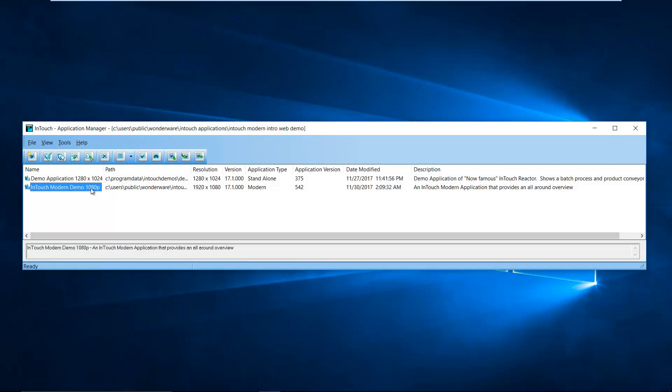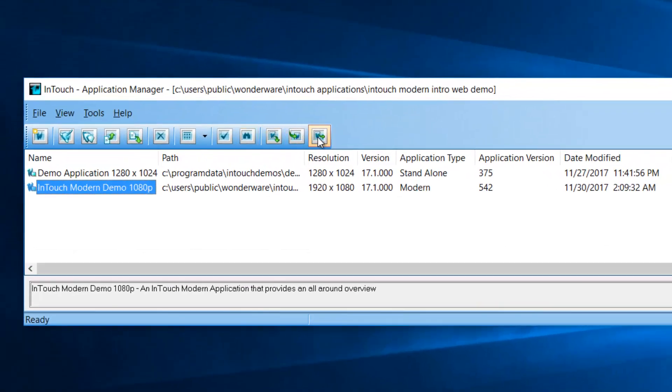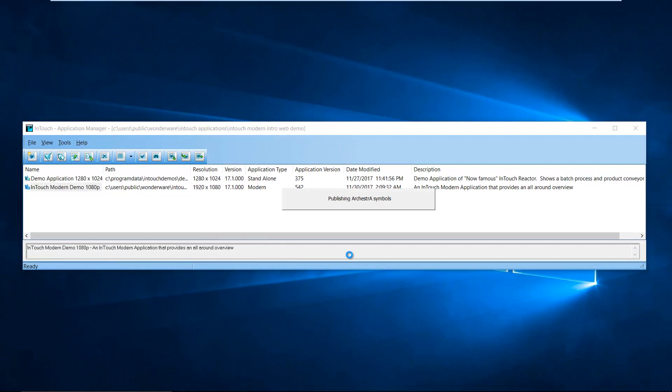In this example, we are going to publish this application since it is a modern app. Publishing makes all graphics in the selected toolset available to the web server.